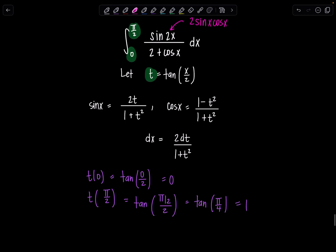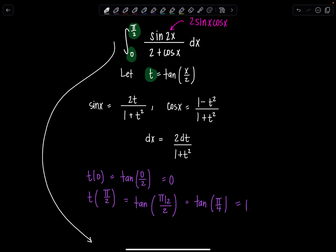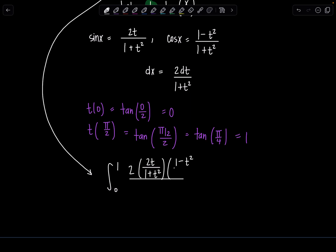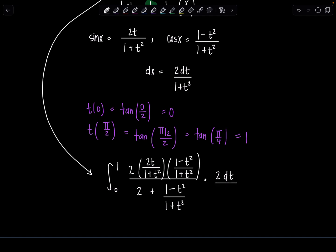So we can rewrite everything now all in terms of t. Now we're going to have an integral from 0 to 1 of 2 times sine x — which is 2t over 1 plus t squared — times cosine x — which is 1 minus t squared over 1 plus t squared. That's the numerator. In the denominator we have 2 plus cosine x, so that's 2 plus 1 minus t squared over 1 plus t squared. And dx is 2 dt over 1 plus t squared.